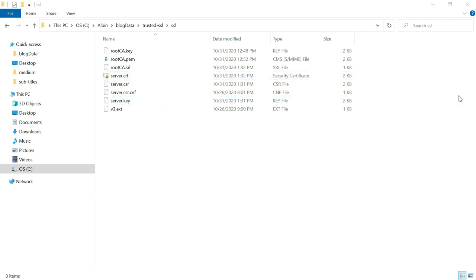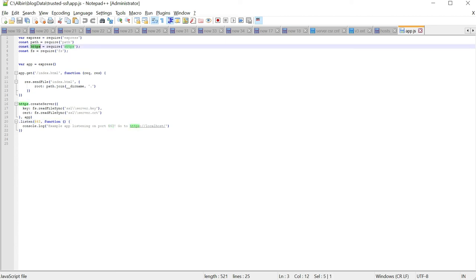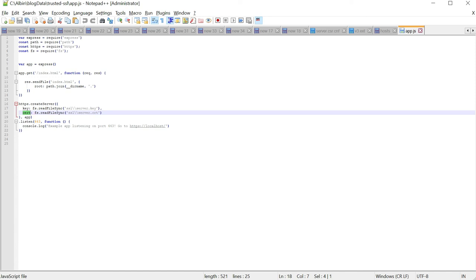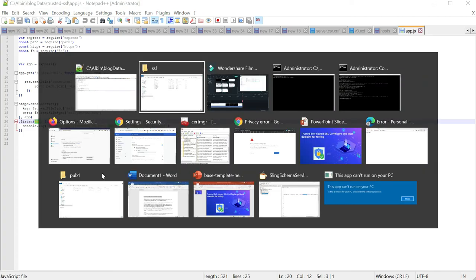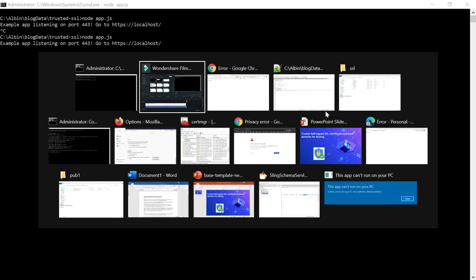Let us now enable the certificate for the local server. I'm configuring it with an Express.js server to enable trusted SSL communication, but the same certificate can be configured through other servers like Apache. In app.js, I'm using the https module, creating the server with the key pointing to server.key and the certificate pointing to server.crt, listening on port 443.